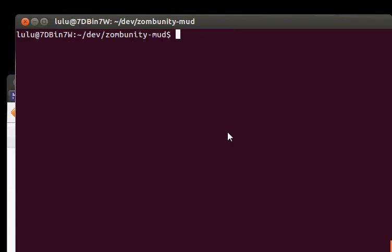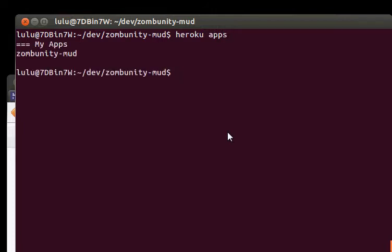And now we need to create an application. You can do Heroku apps to see what apps you've got. I've already got one, so I'm going to create another one so we can upload all our stuff to it. You can see it. So I'll do Heroku create.